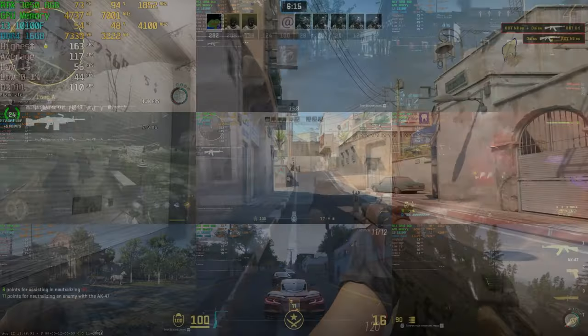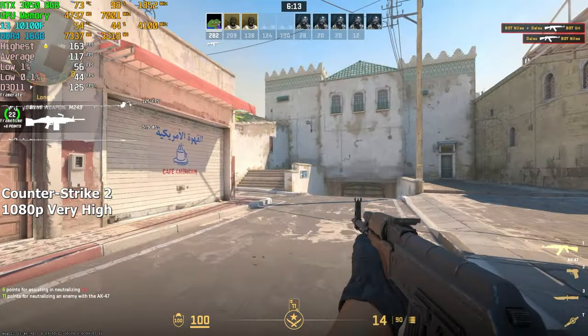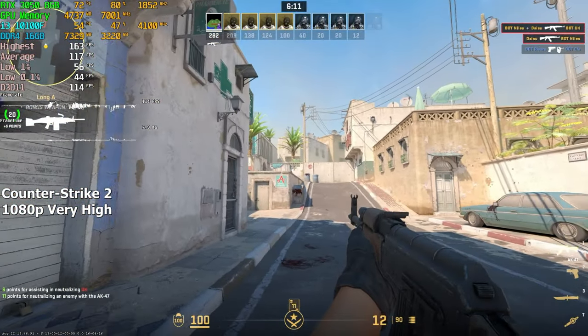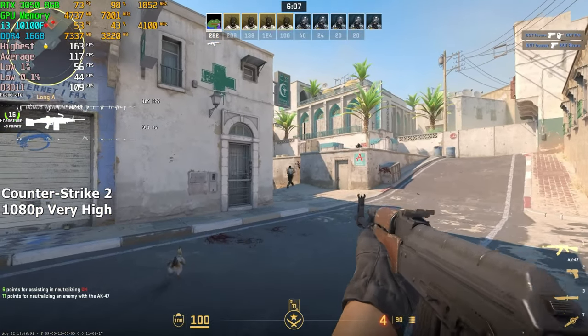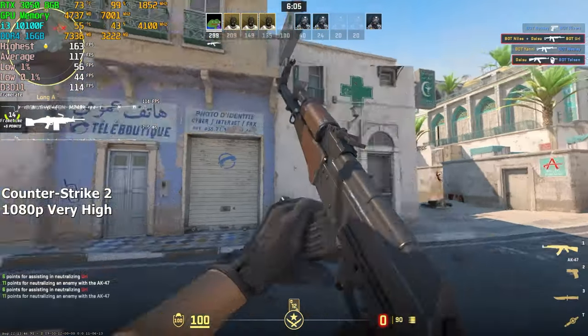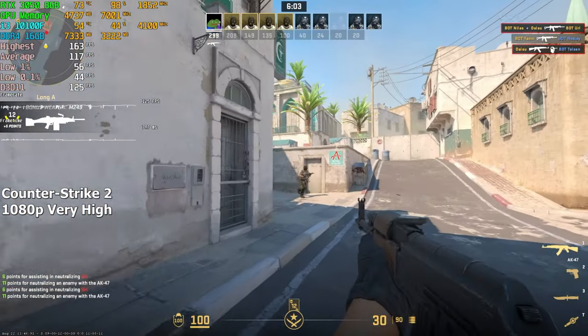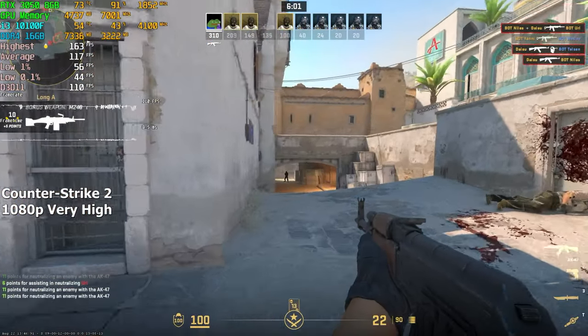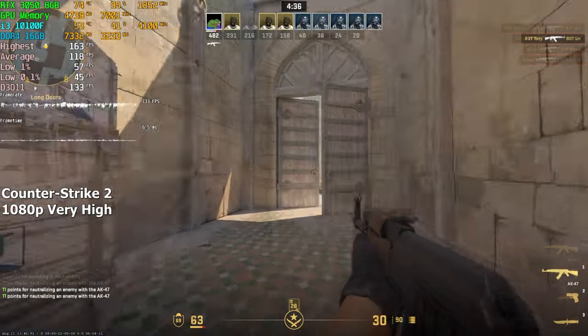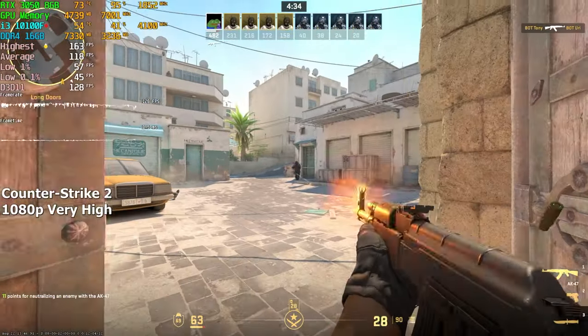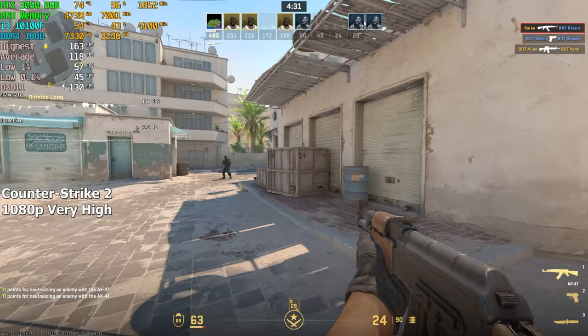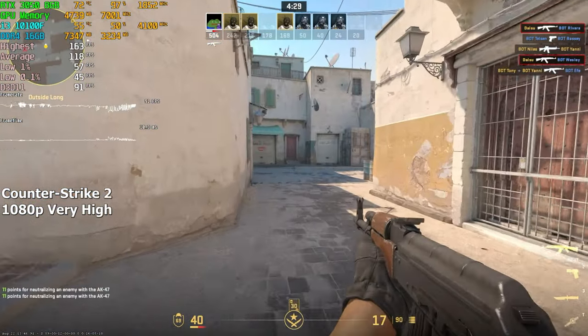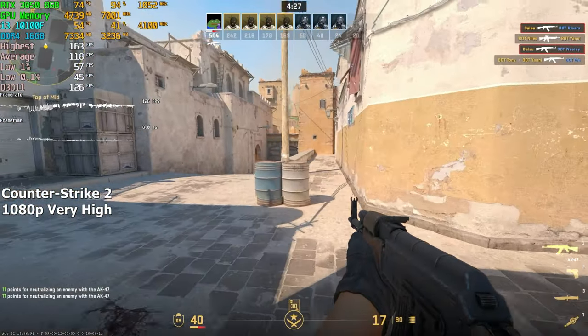Let's begin with CS2. We're running this game on the highest settings at 1080p resolution. Normally, I like testing this game on lower settings, but today, I decided to max everything out and see how this PC would perform, and as expected, it had no issues achieving 100 plus FPS. On average, we got around 118 FPS in this 10-minute deathmatch.